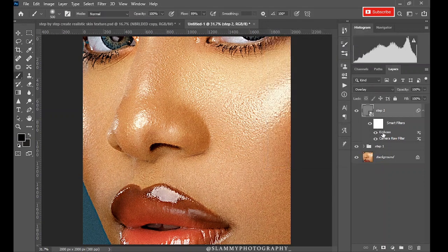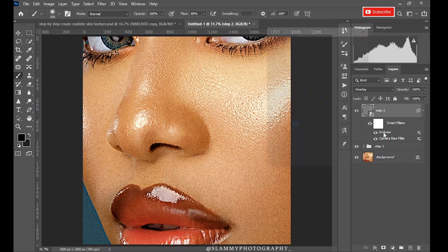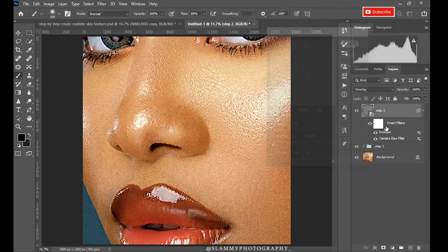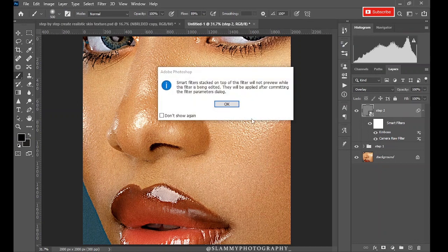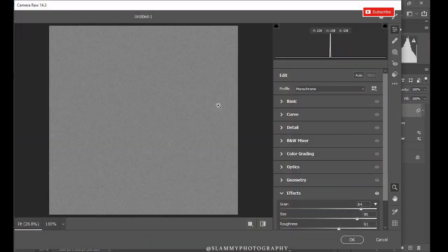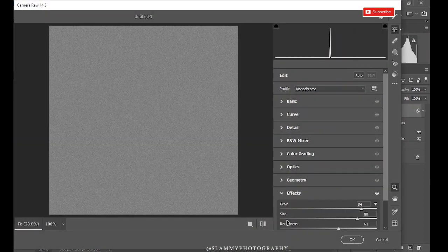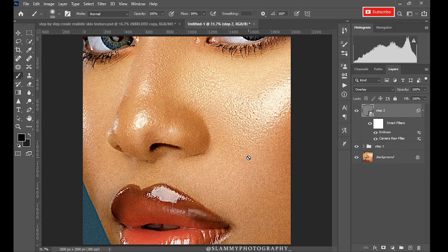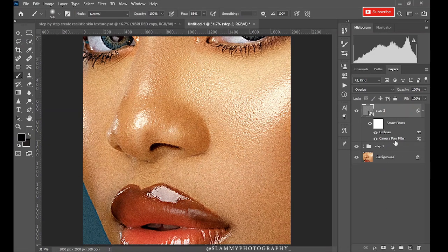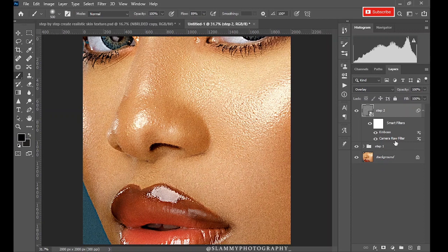Since this light is coming from the top right, I know the angle is around 130 or 150 or thereabout. So leave it at 150 and click OK. Since this is a smart object, you can just double click on the Emboss to bring out this again and adjust if you want to, or double click on the Camera Raw to bring back the Camera Raw Filter to adjust the grain, the size, or the roughness. Now click OK. Hope we are all moving along. Now at this point we go to the final step, which is Step 3.